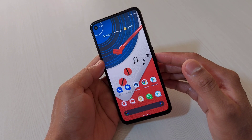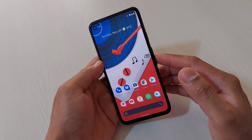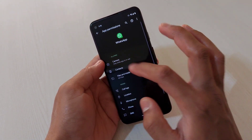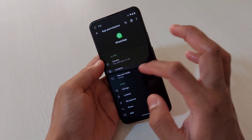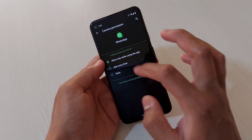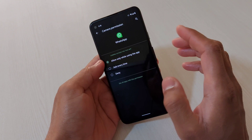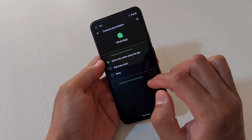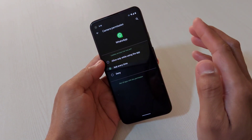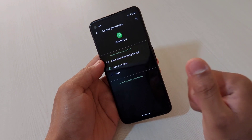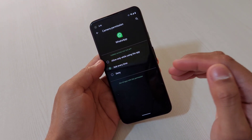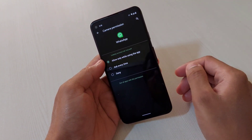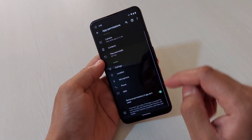We now have better controls over app permissions. For example, go to WhatsApp, then App Info, then Permissions. You can see I've given access to camera, contacts, and files. For camera, you can now set 'Allow only while using the app,' meaning the app only has access to your camera when you're actively using it. You can also set 'Ask every time,' though that can be a bit annoying.